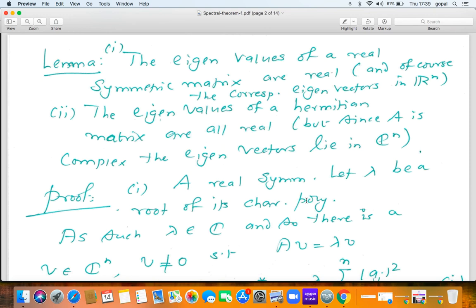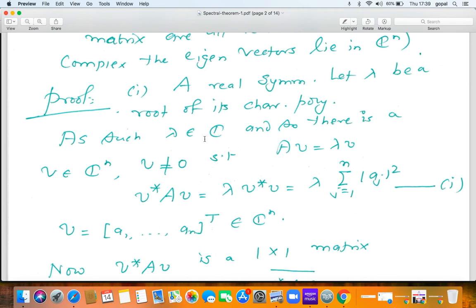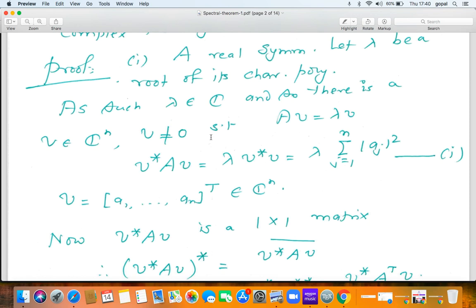Let us consider the first case: A is a real symmetric matrix and λ is a root of its characteristic polynomial. As such, I don't know that this root is real, so I begin by assuming the root is complex. Every real number is also a complex number, so I regard A as an n×n complex matrix, and the eigenvalue is complex. We can find a vector V in C^n such that AV = λV — the only thing is that this vector has complex entries. We have done examples where the matrix is real but the eigenvalue is complex and so the eigenvector is complex.